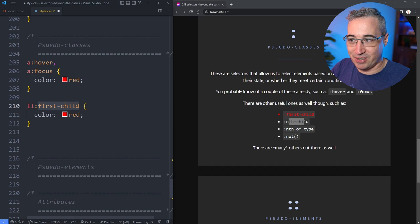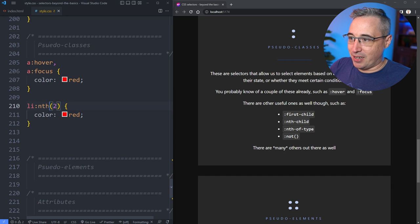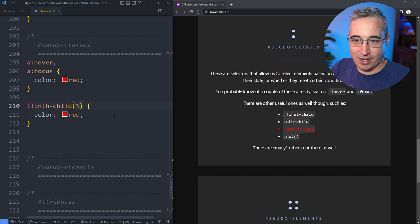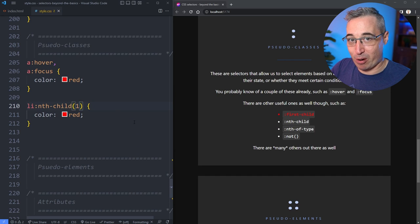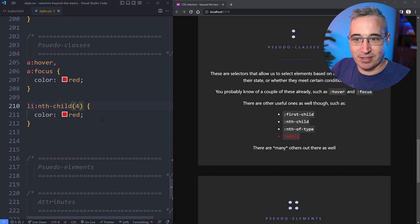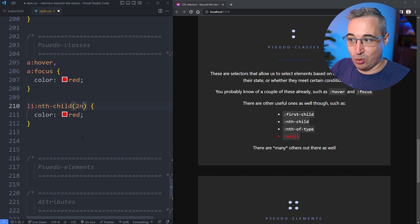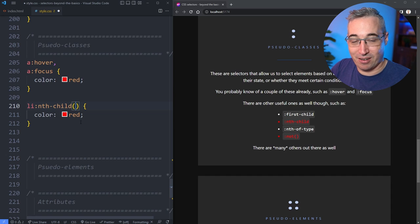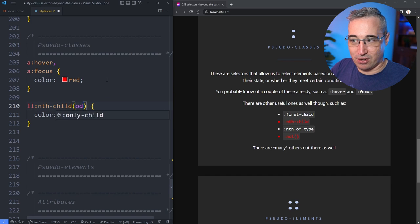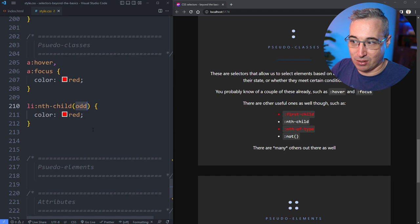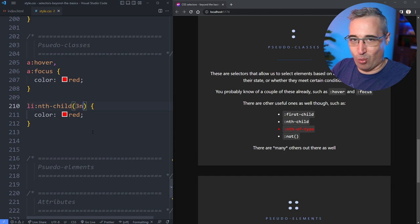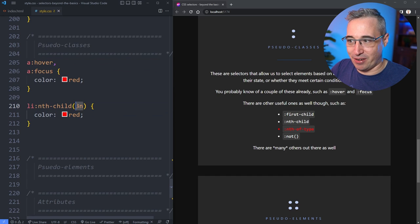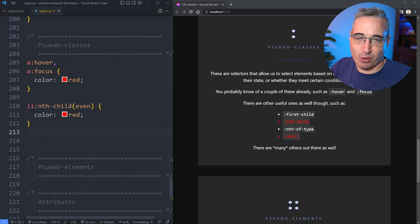Other than first-child, there's also nth-child. I could do nth-child(2) and you'll see it selecting the second one, or nth-child(3), or nth-child(1). This does not work like other programming languages that start counting at zero — this starts at one. Alternatively, you can do 2n and it's going to select every second one. You can also do even to select the even ones, or odd to select all the odd ones. You can do backgrounds if you need a zebra pattern on a table. Or you can do 3n to choose every third one. I'm just covering the very basics of what we could actually do with nth-child. Let's just put this to even — it's a little bit easier to read.